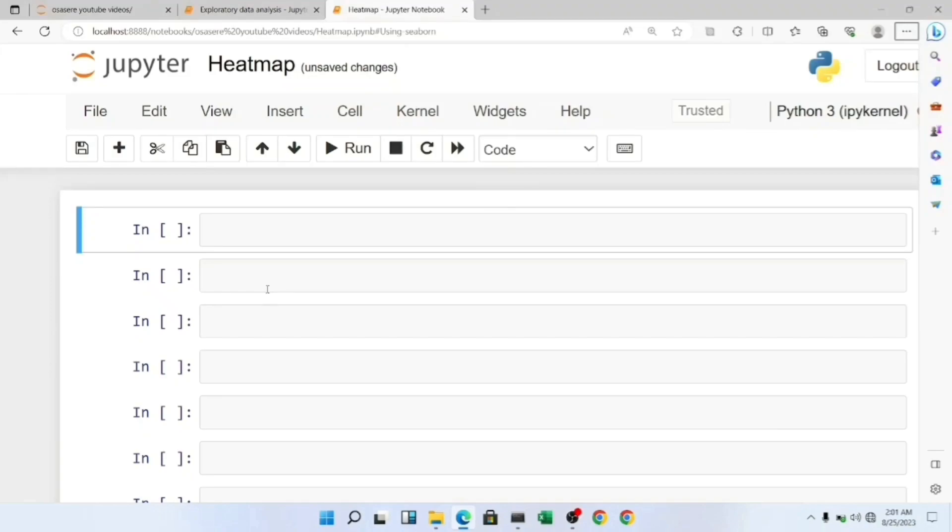Hey what's up guys, welcome to my channel. In this video we're going to discuss how to create heatmaps in Python using two major plotting libraries: Seaborn and Matplotlib. We'll also discuss the importance and usage of heatmaps.